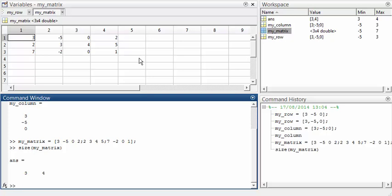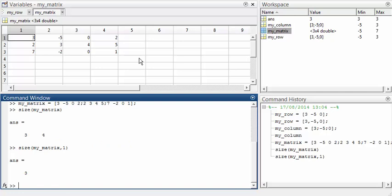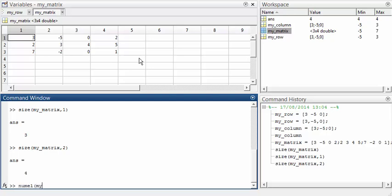If you want just the number of rows, you can type size(myMatrix, 1). And if you want just the number of columns, you can type size(myMatrix, 2). To get the total number of elements, we could multiply the number of rows and columns together, but it's more convenient to use numel(myMatrix), which gives the number of elements directly.